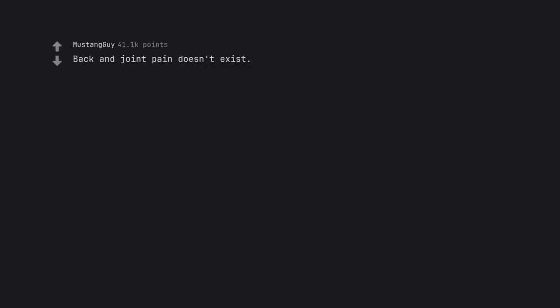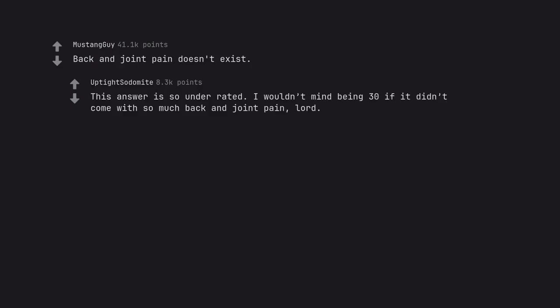Back and joint pain doesn't exist. This answer is so underrated. I wouldn't mind being 30 if it didn't come with so much back and joint pain, lord.